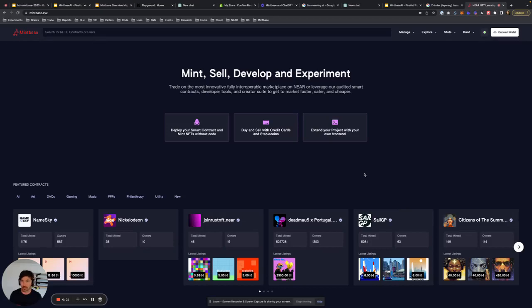Hello, I'm Nate, co-founder of Mintbase.